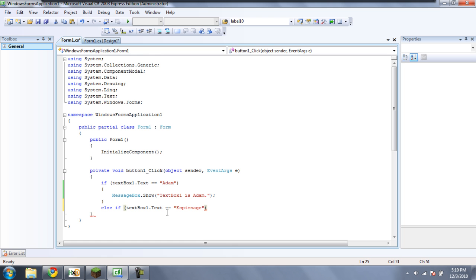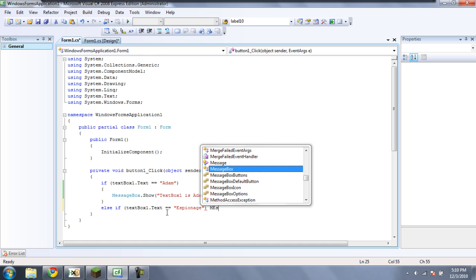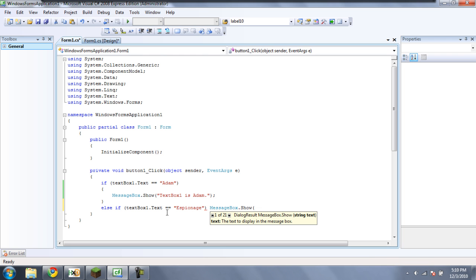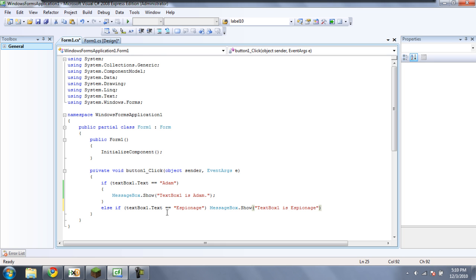And then we can do it the other way this time. We'll just put messagebox.show, and then textbox1 is espionage. And then just put the other parenthesis and put a semicolon.